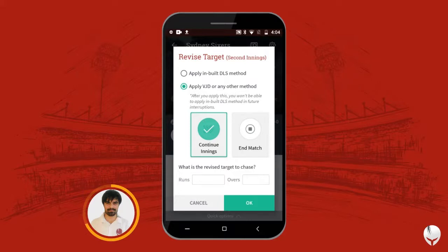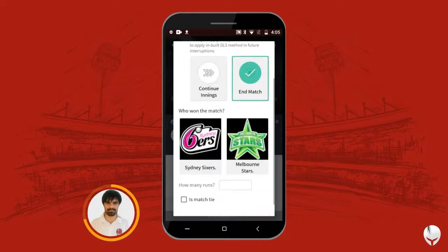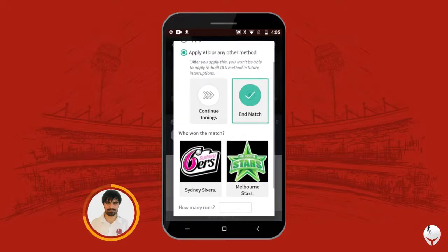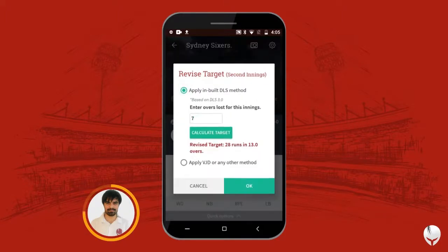In the same way, you also have an option to end the match and declare the winner. So this is how you can apply DLS in the second inning.